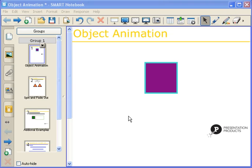My name is Kyla Paré. I'm the Education Consultant for Presentation Products, and I'm going to show you how to use Object Animation within Smart Notebook Software.